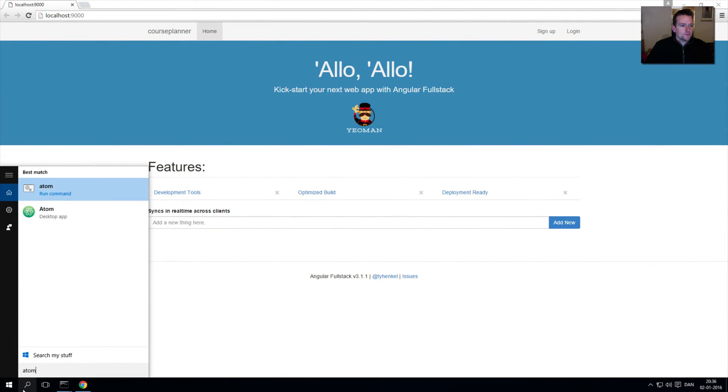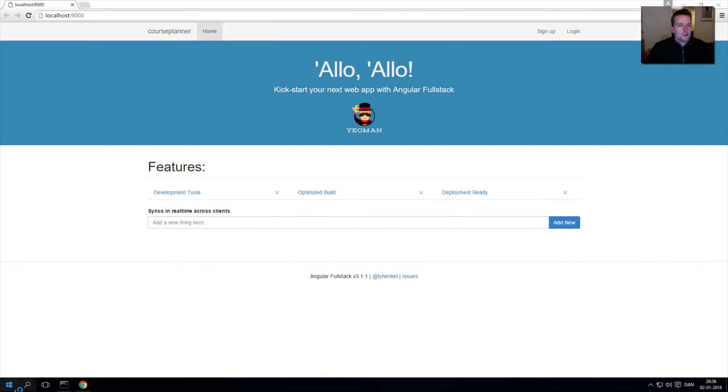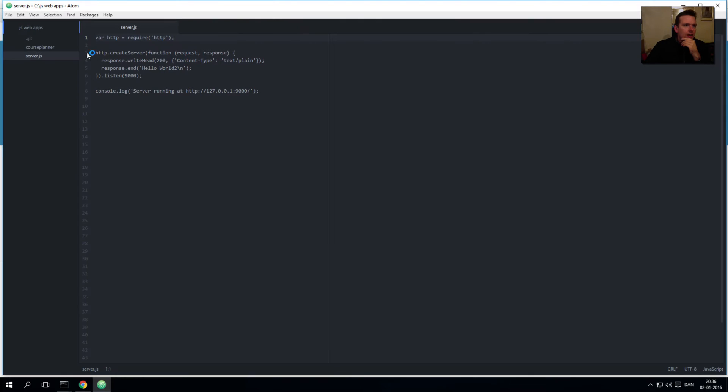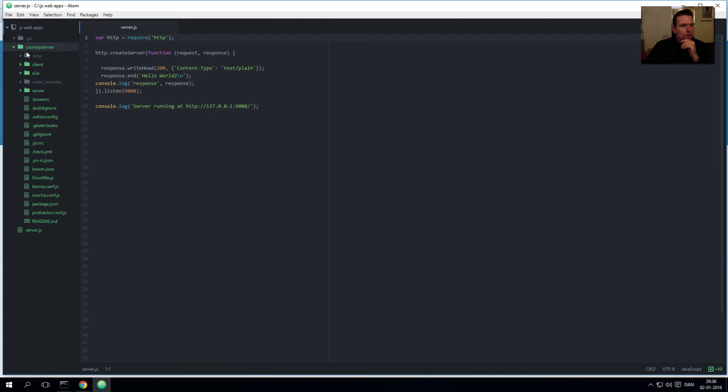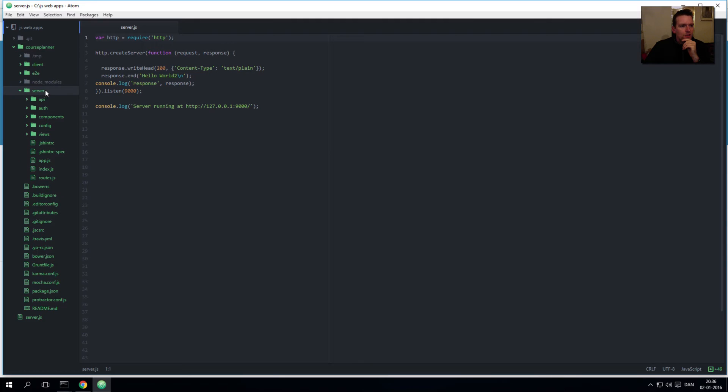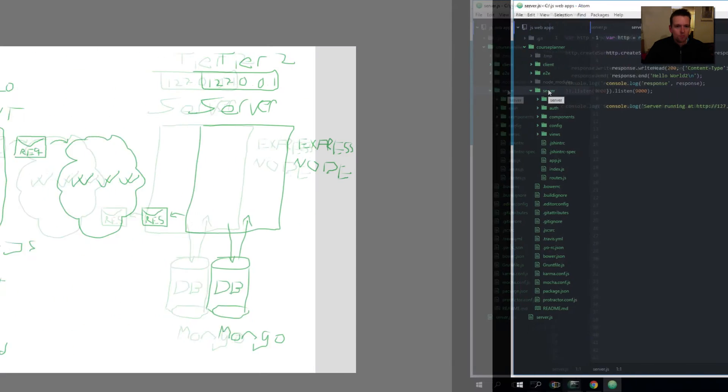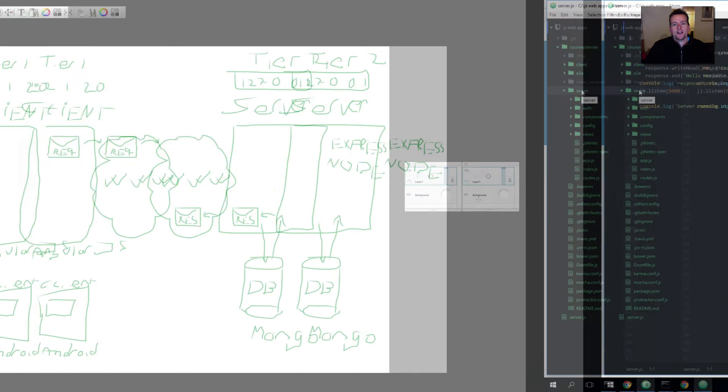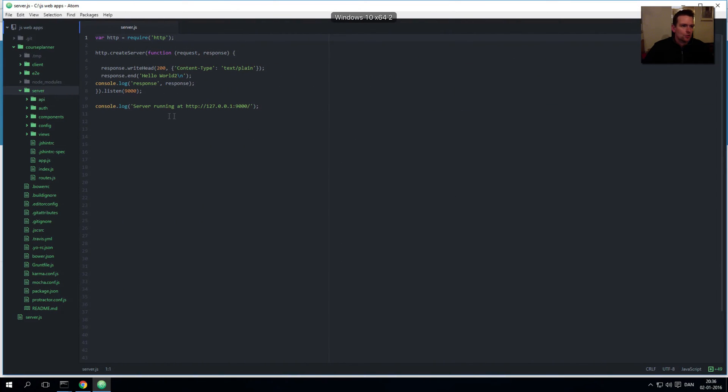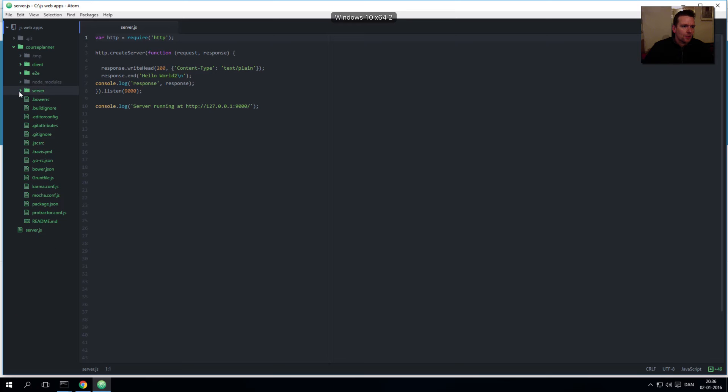Let me just real briefly show you where these guys actually are. So I'll start my Atom just to show you and let it launch here. So here I have my application, the course planner application, and if I open that one you'll actually see there's a client side and a server side. In here in the server side, let me just go back to the picture, that's all the code we have in here - that's the server side of it.